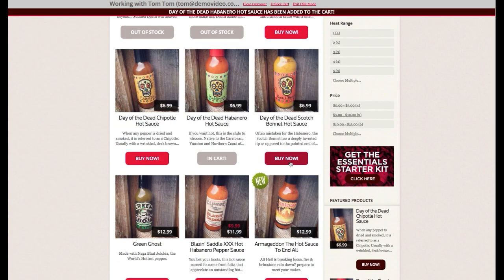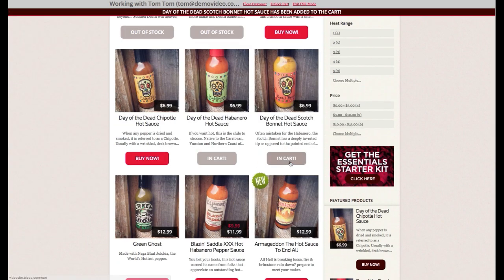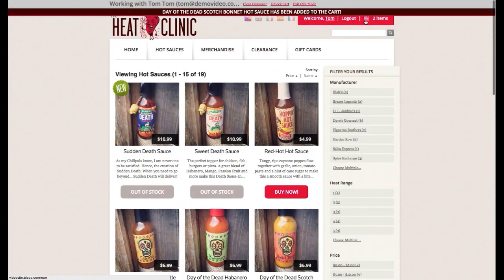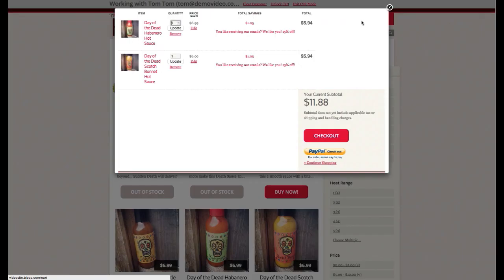After adding items to the cart, you can see upon checkout that the 15% off offer is applied. Great!